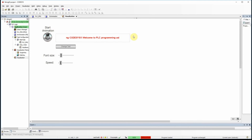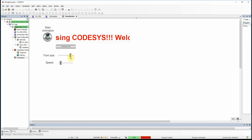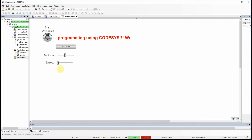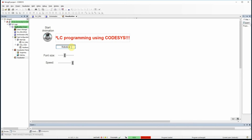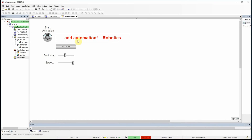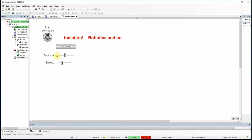Here I have an animation of a text display where I can change the font size, as you can see. I can also change the speed of the movement for the animated text. It's also possible to change the text itself — for example, typing something like 'robotics and automation' and pressing Enter to replace the original text. I also have control over whether the animation is on or off.